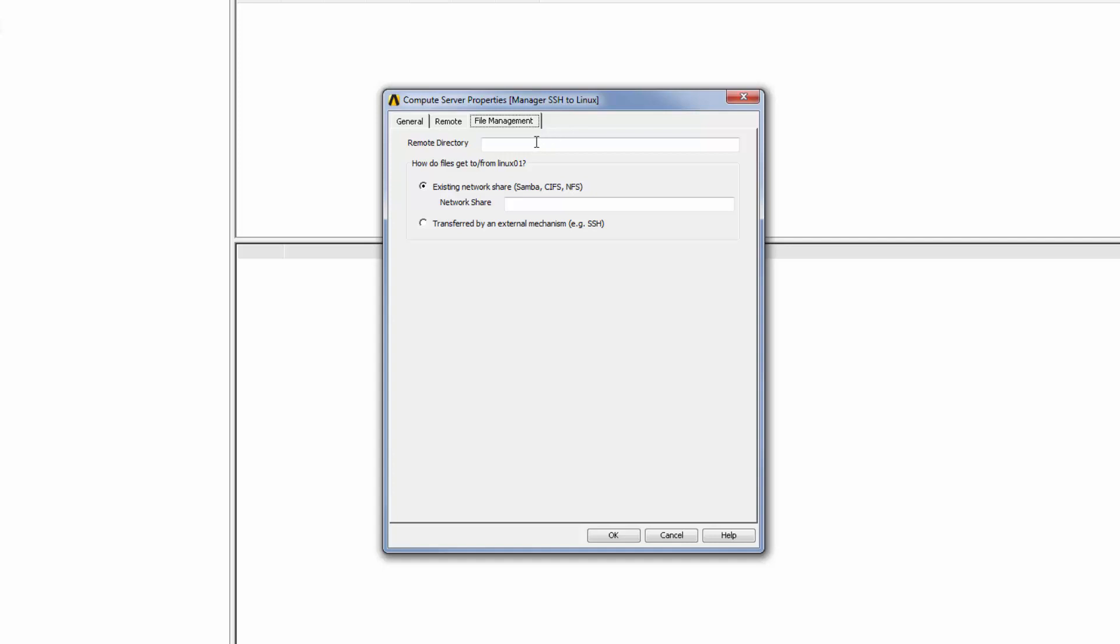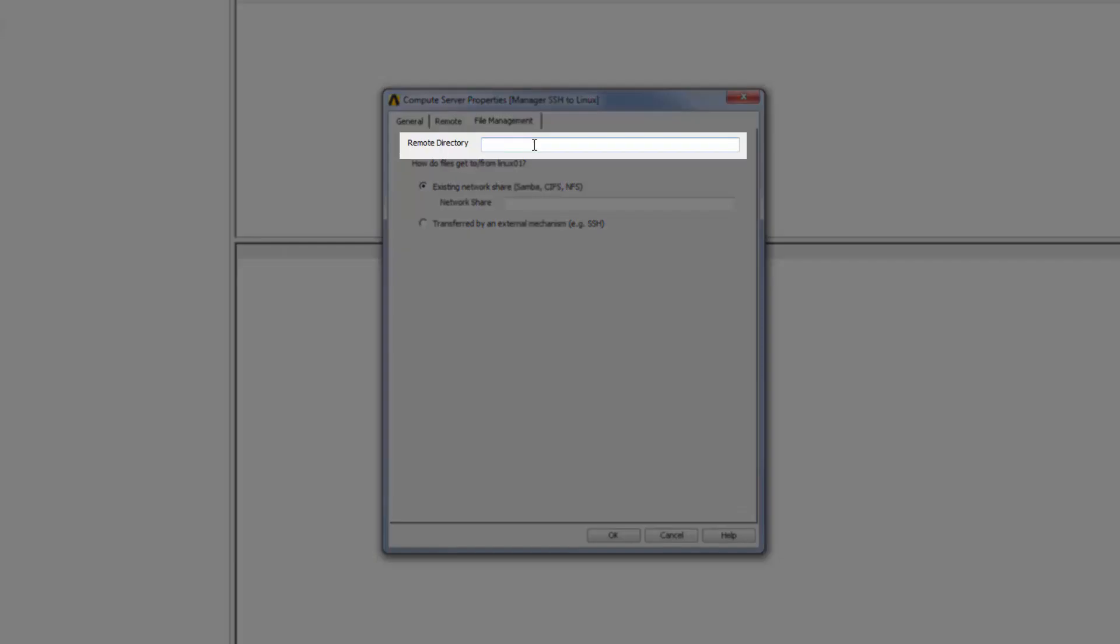First, I'll specify the path to the directory on the remote Linux machine where job files will be sent and staged for execution. You can enter the path manually or enter an environment variable that specifies the path.